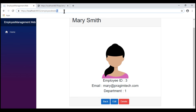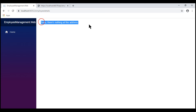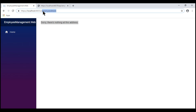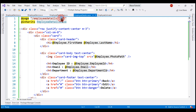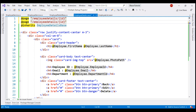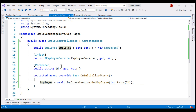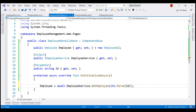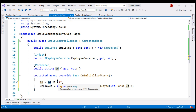Now, what happens if we don't specify the employee ID in the URL? We see the message 'Sorry, there's nothing at this address' because this route is not mapped to any component. To make this ID route parameter optional — optional route parameters are not directly supported — however, what we can do is include another @page route without the employee ID route parameter. With a second route in place, we can also navigate to slash EmployeeDetails without the ID. If no ID is in the URL, we can specify a default value of 1.